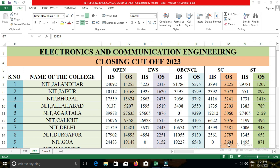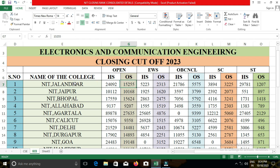First of all, we are going to see NIT Jalandhar. In NIT Jalandhar, the closing cut-off for the ECE department for various categories is as follows. For open category, the closing rank is 15,255; for EWS, 2,313; for OBC-NCL, 5,575; for SC, 2,073; and for ST, the other state quota closing ranks are: open 10,168, EWS 1,620, OBC-NCL 3,799, SC 2,073, and ST 897.